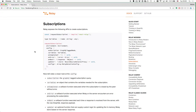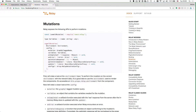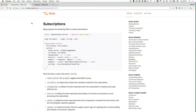This is the documentation for how you can use subscriptions with RelayModern, and it works kind of similar to what you did with mutations before. Essentially we had this commitMutation function that we could call and pass in the environment as well as a configuration object. With the subscription, it's similar in that we've got this requestSubscription function where we also pass in an environment as well as a configuration object where we specify what is the event that we are interested in and what data we want to receive when this event happens.